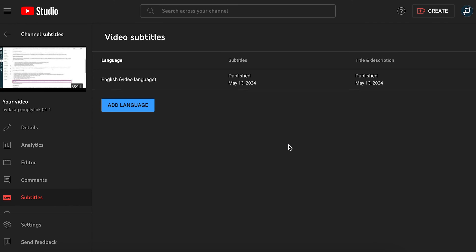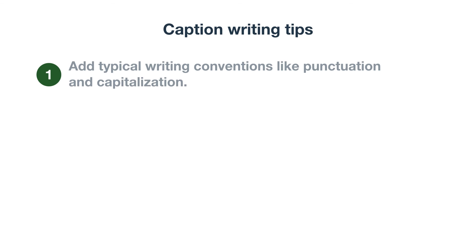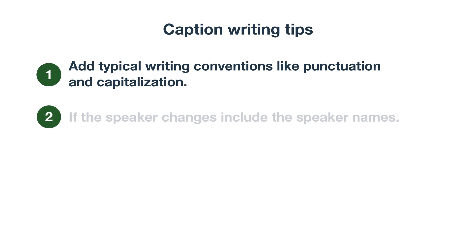When writing captions or editing automatic captions, there are some tips to make your captions easier to read. First, add typical writing conventions like punctuation and capitalization. Second, if the speaker changes, include the speaker names.